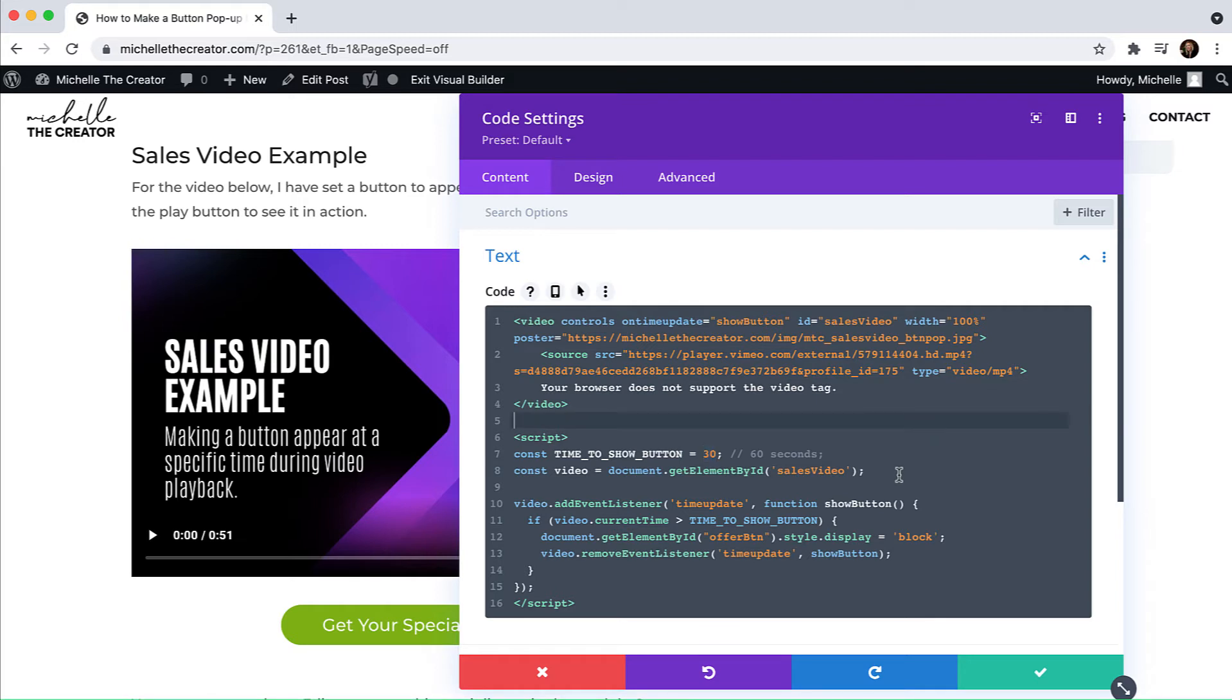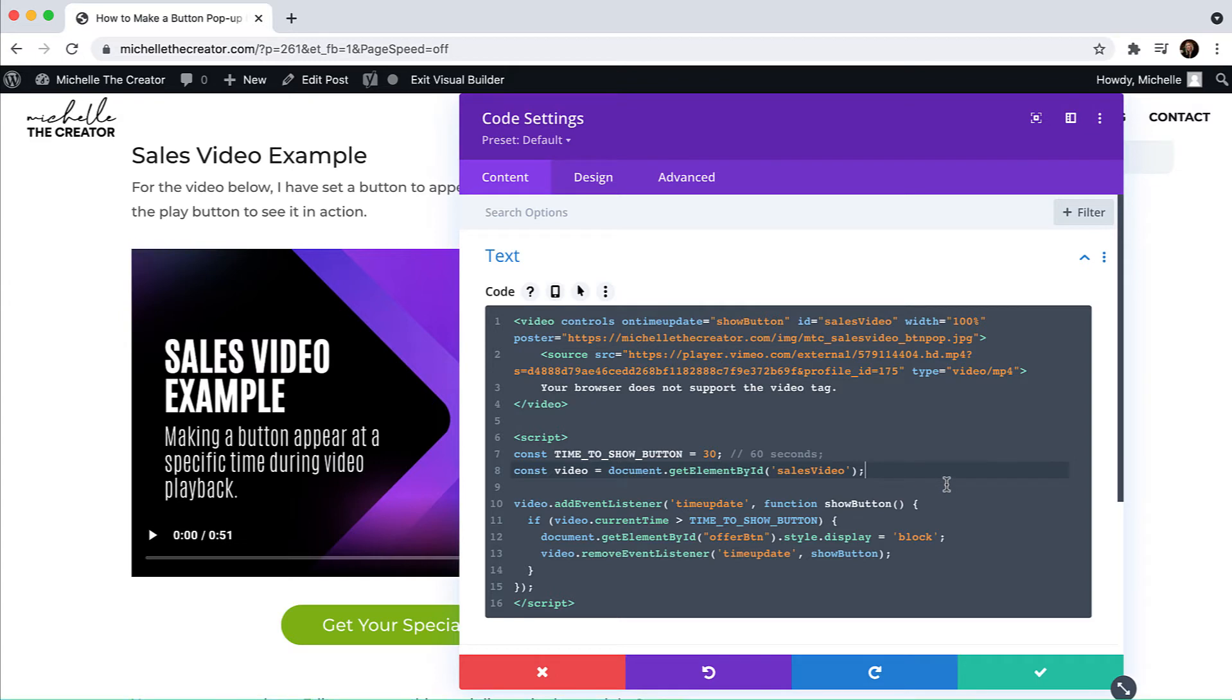So down here again, this is the ID for the video. We've pasted that value right there as well. And then moving on to the show button function. And this is basically just saying at this time, show this button. And this is where the next step where I will show you comes into play.